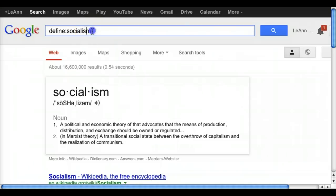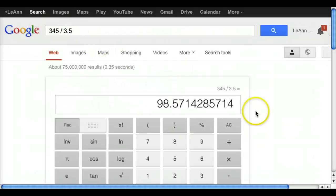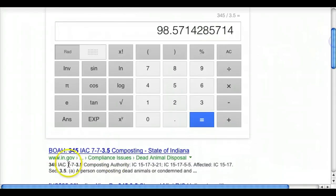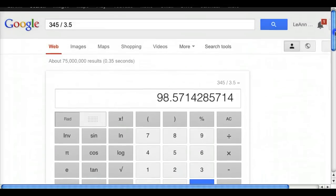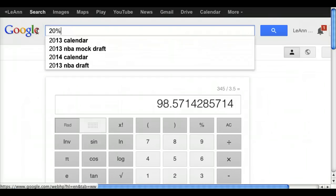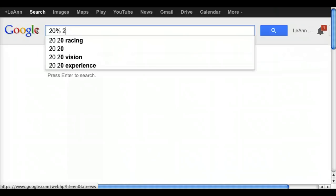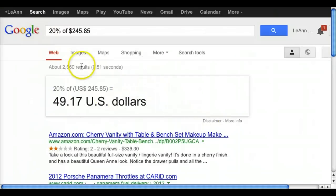Google can also be your calculator. Let's do something simple — 345 divided by 3.5. A calculator pulls up and gives you the answer, and as you can see it also gives a lot of other things you can do with the calculator. It's not the most advanced calculator out there, but if you don't have a calculator with you and don't have an advanced graphing calculator on your iPad or iPhone, it's easy to use Google. I also use it to quickly do percentages — just type in something like '20% of 245.85' and Google will tell you the exact percentage.